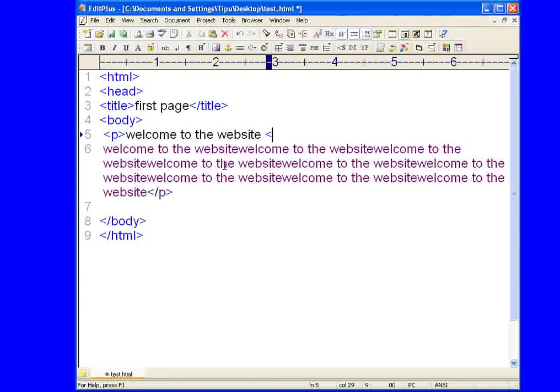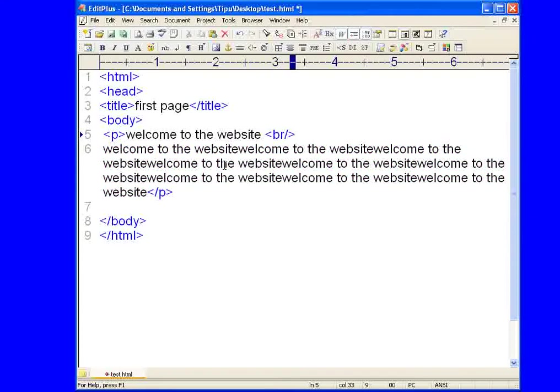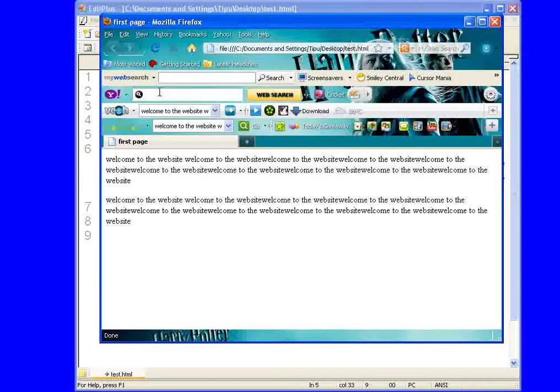At the end of this thing, end tag, sorry, br end tag. Close this thing and that's it. Save this thing and refresh the page.